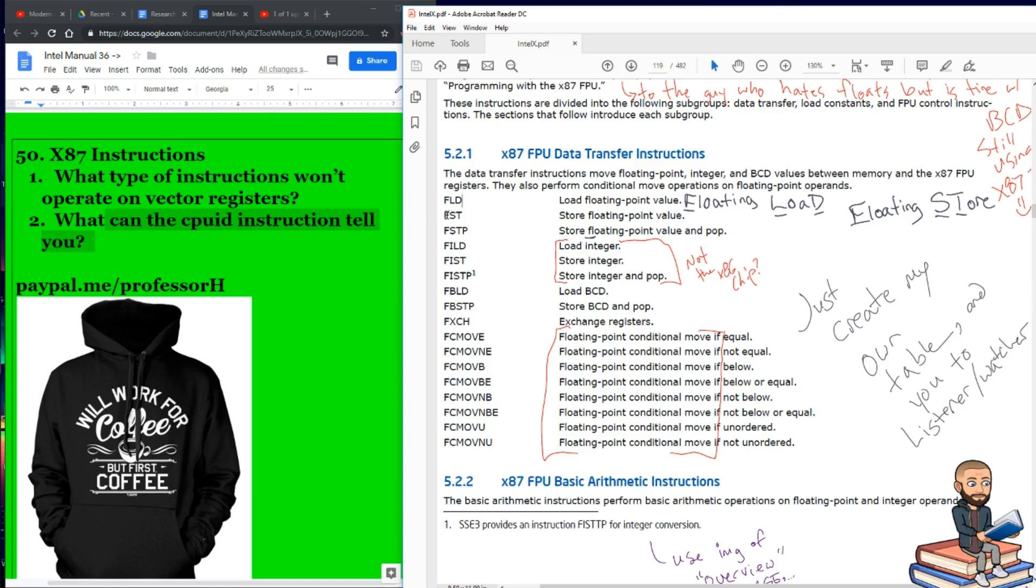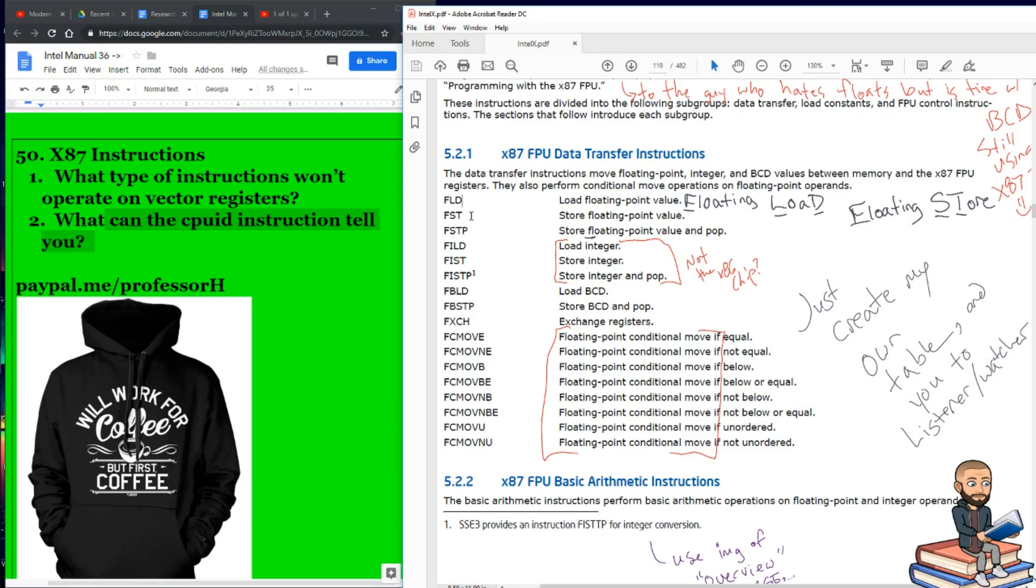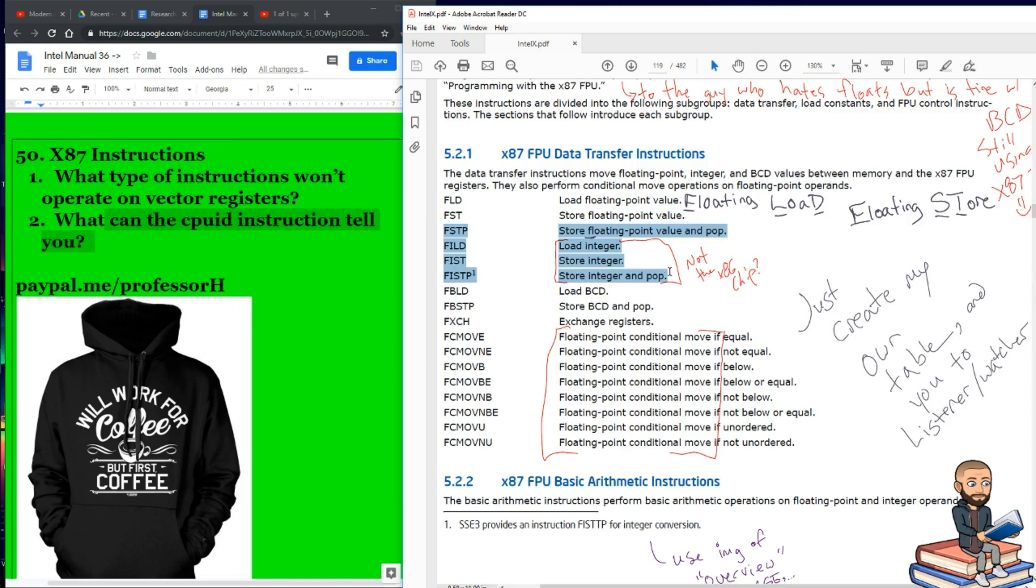Next up we have FST, store floating point value. Or if you want to strictly go with the mnemonic, it's floating store. For those looking at the video, they could see how Intel is just emphasizing the consonants of certain words to create the instruction in the first place. Now the next one is FSTP, store floating point value and pop. Then we have three similar ones in a row: load integer, store integer, and store integer and pop. So in terms of our integer section, FILD, FIST, as in floating integer store, and then FISTP.